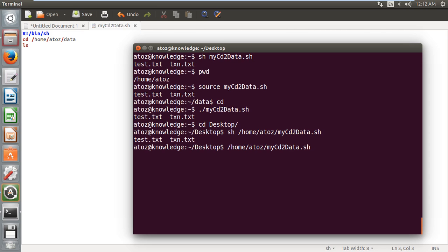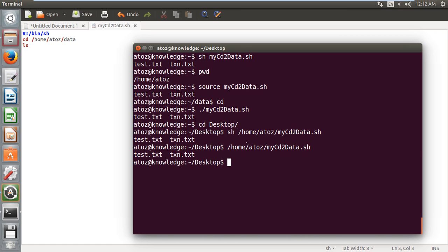That's it. You don't want to give sh or source, nothing is required. Just give enter. It will return you the data. So this is again quite like equivalent to sh. Dot slash, sh, and this path are all the same. But only the source is different from these three.